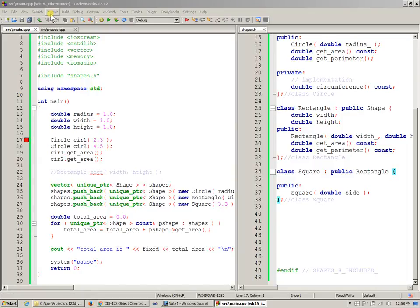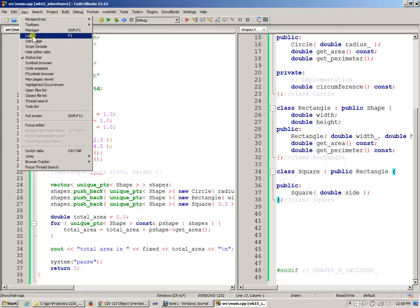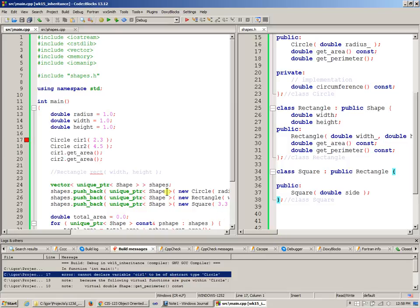Let's check the logs, see what it says. Cannot declare variable circle1 to be of abstract type circle. So once again, something's missing.